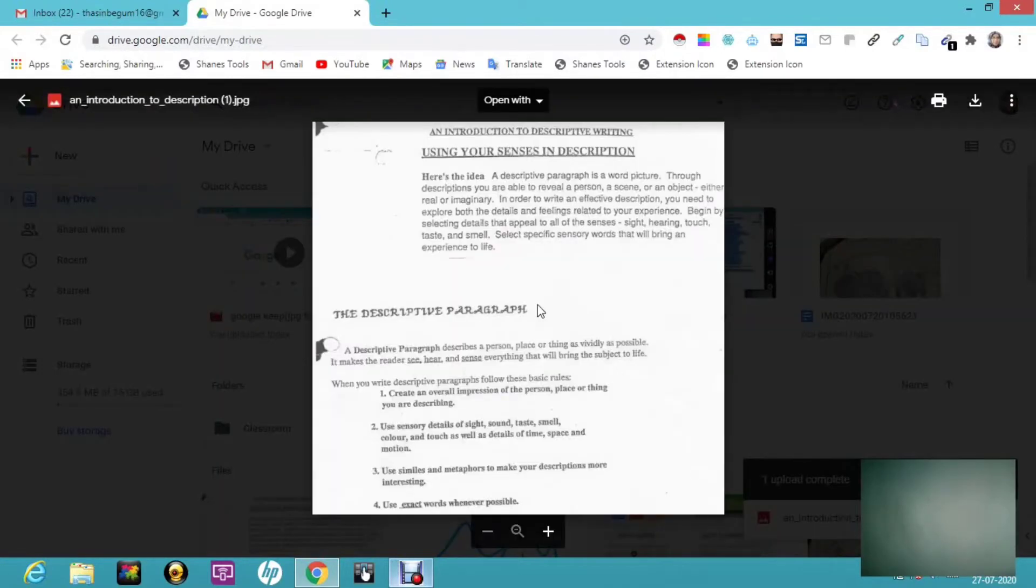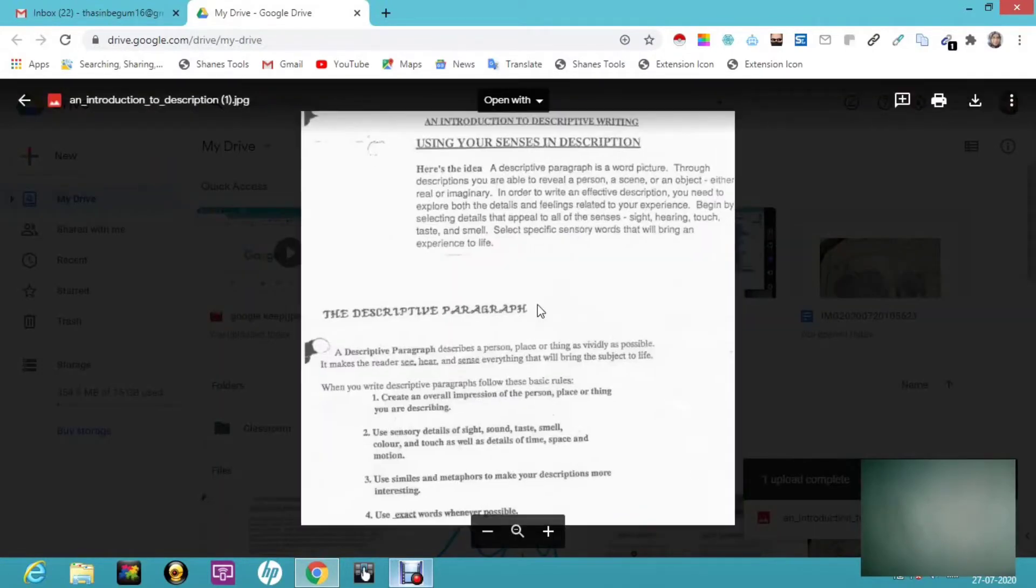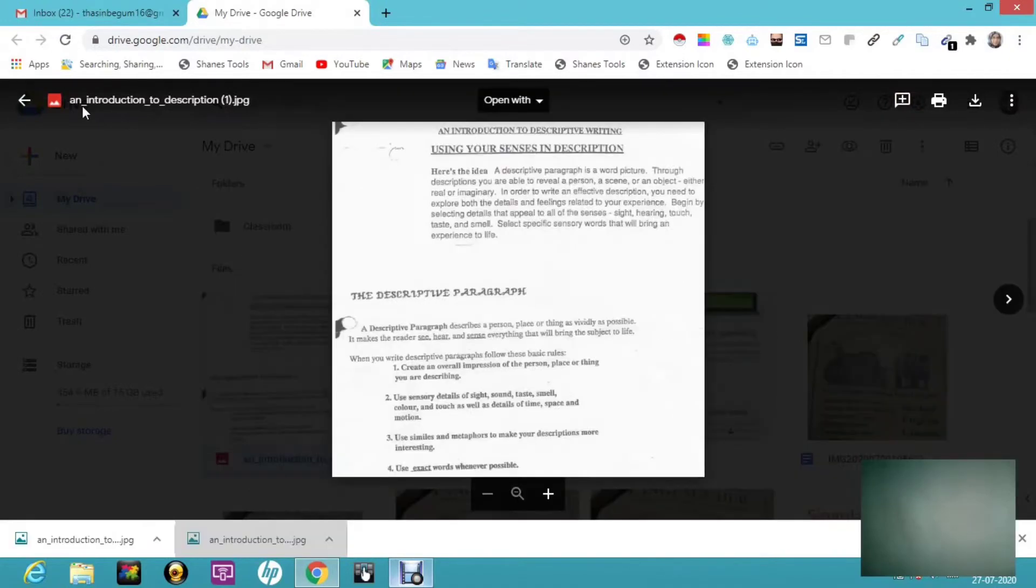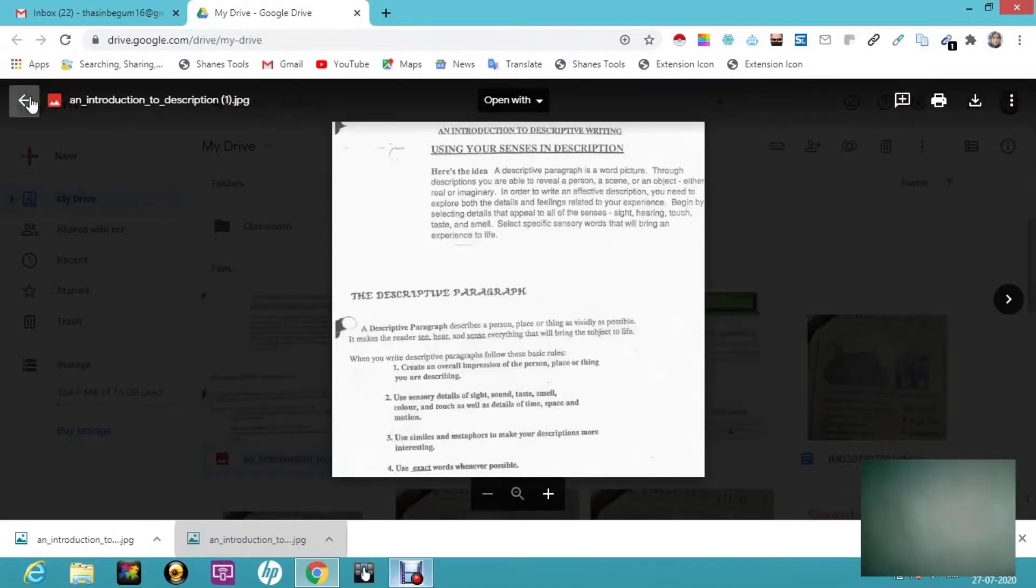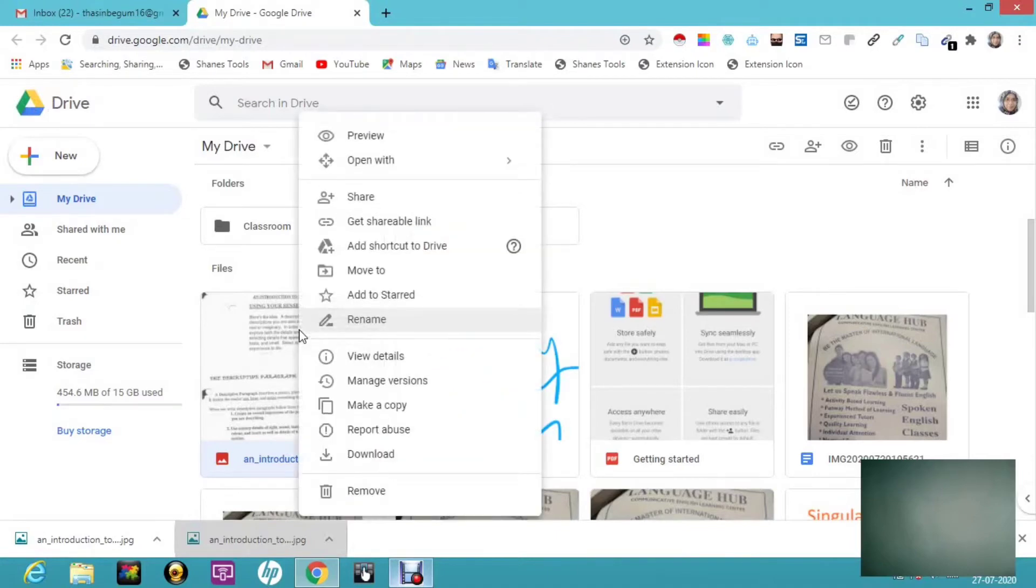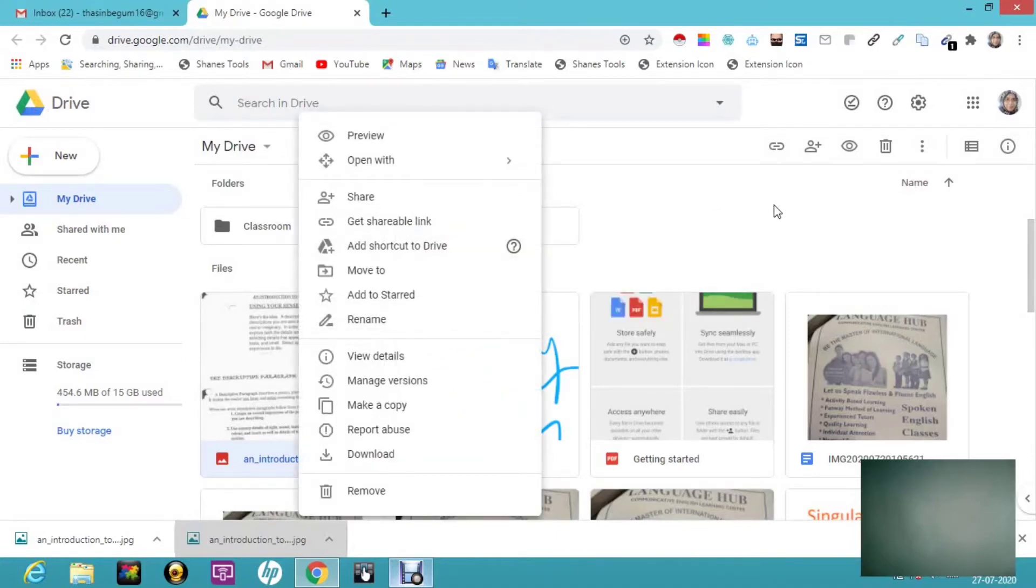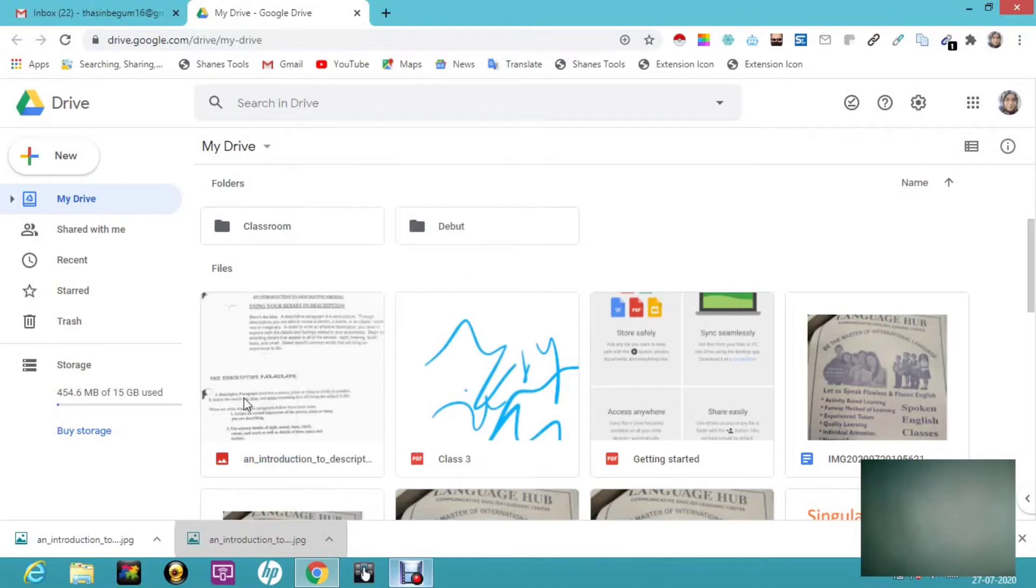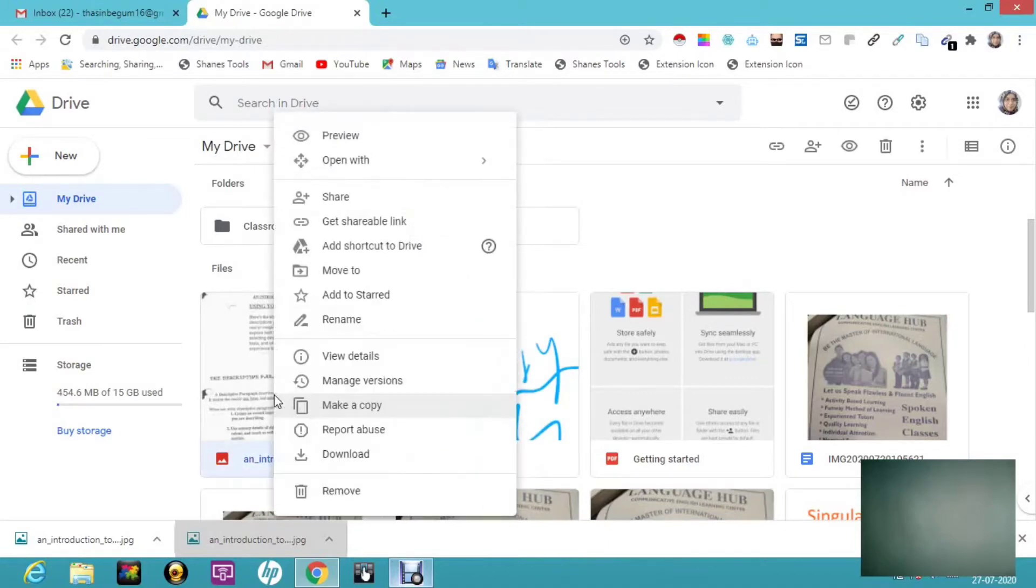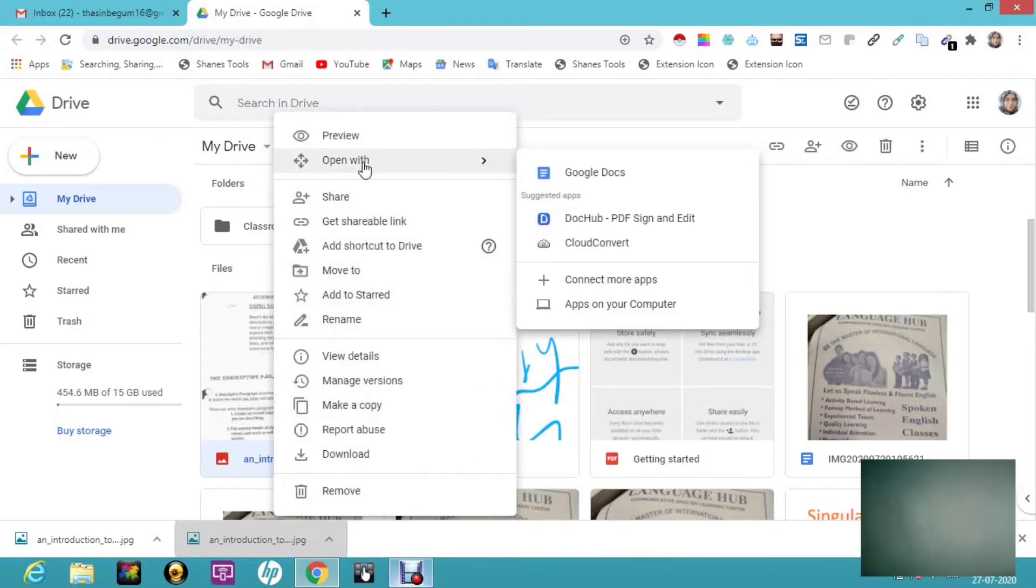Once it gets uploaded, if I click on it, you can see this. All you have to do is come back and you can see this is the file we need to process. Just right-click here. Let me do it one more time—right-click and see here, Open With. You have to select Open With and then Google Docs.